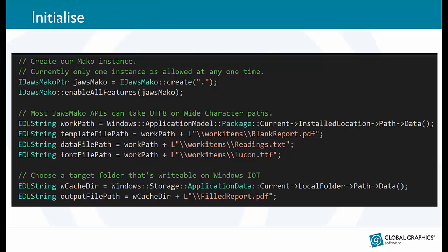So let's start looking at some actual code. The first thing to do is to create a Mako instance. This is the parent from which new objects are created.